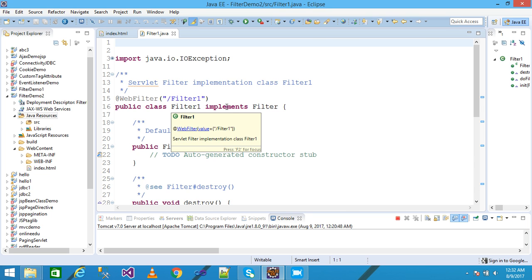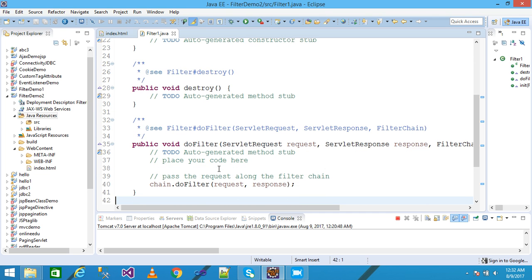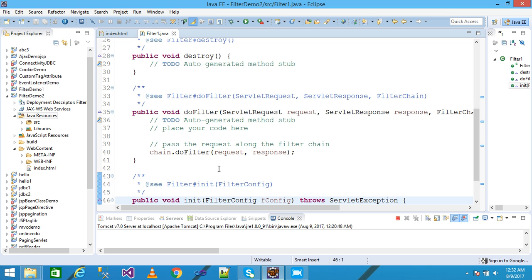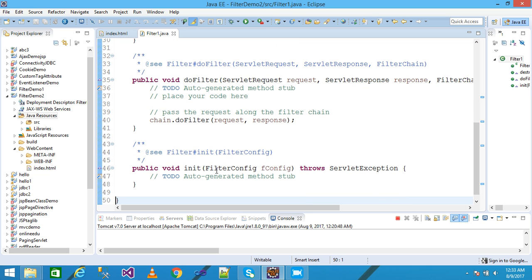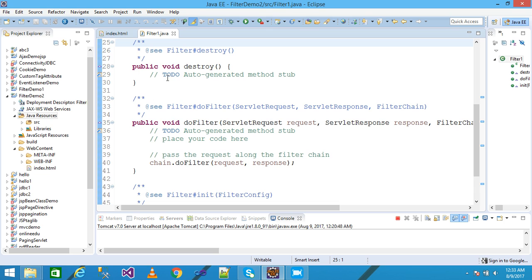My filter file is created. This is the filter class implementing the Filter interface. My filter class name is 'filter1'. The filter has three methods: destroy, doFilter, and init. The init method executes only once in the whole life cycle, doFilter executes every time on user request, and destroy executes at the end of execution.